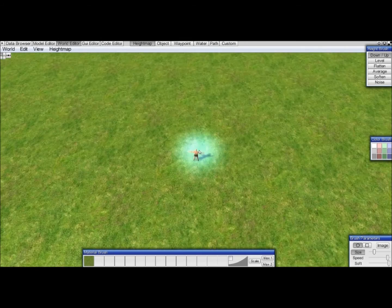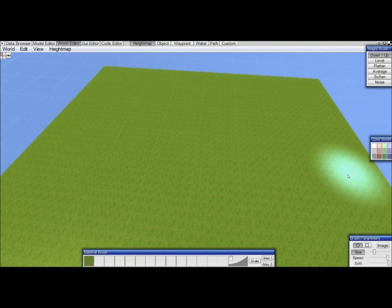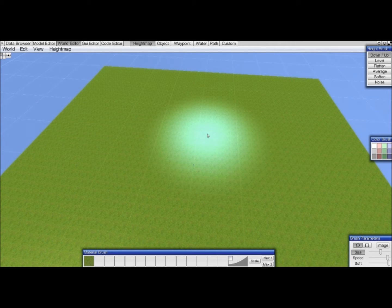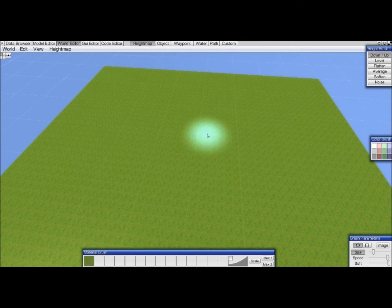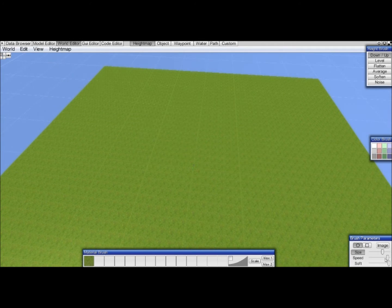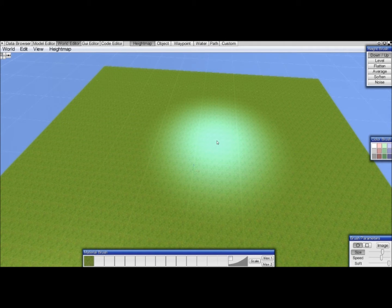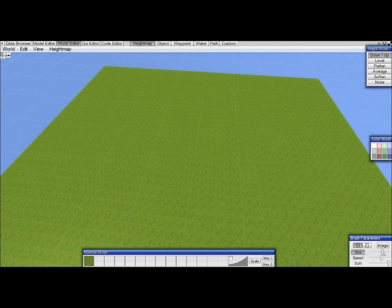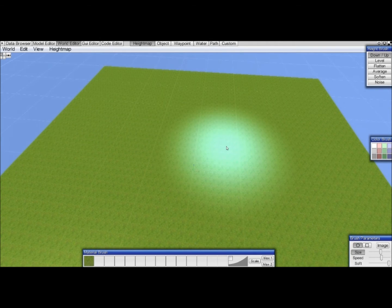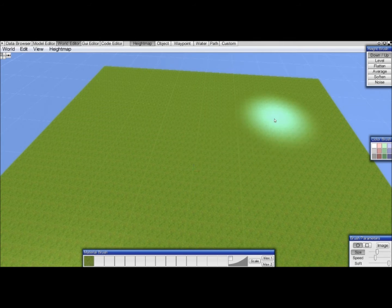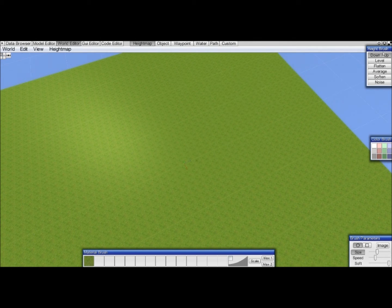Shortcuts are very valuable too. If you hold Ctrl and scroll, you will make it bigger or smaller. If you hold Shift you will change the speed. And if you hold Ctrl and Shift and scroll, you will change the softness. I'll now put the size down again and the speed. I usually work at a low speed. Then we have the up and down tool.